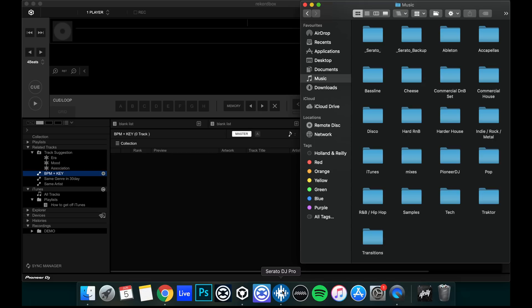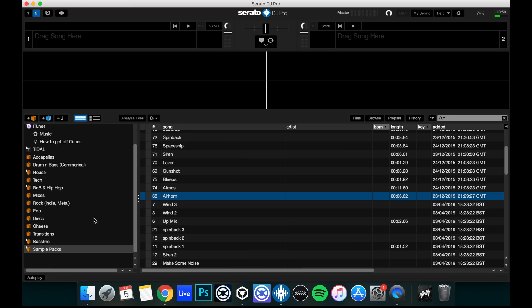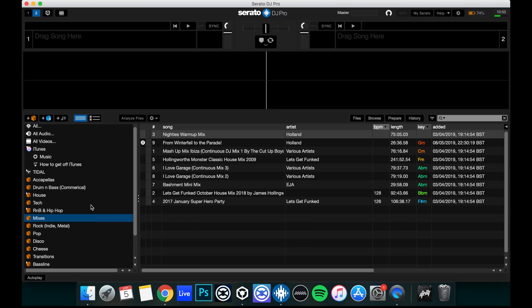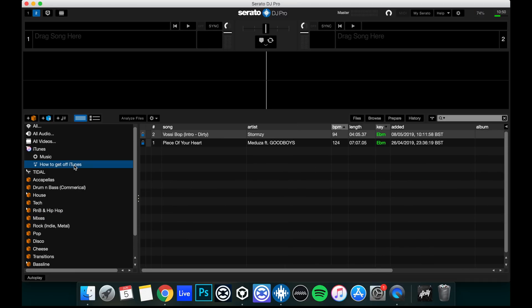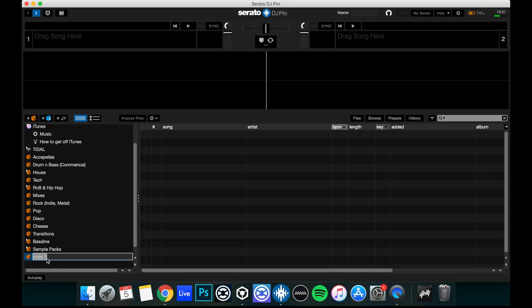So there's a quick way of doing this as well. Now, if we go to Serato or Rekordbox, the procedure's very similar. You'll notice how we've got iTunes showing again. We've turned that back on. We need it for the time being. What we'll do is we'll create crates within the software. So we're in Serato now, so we'll create a crate that's the exact same as our playlist here: How to Get Off iTunes.